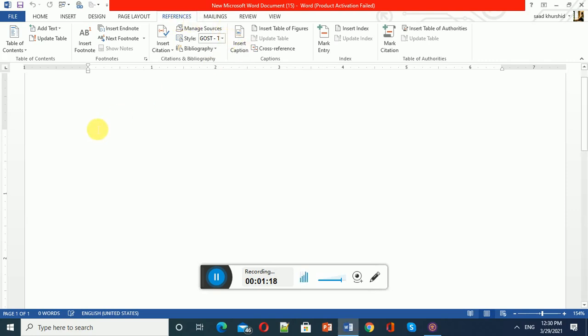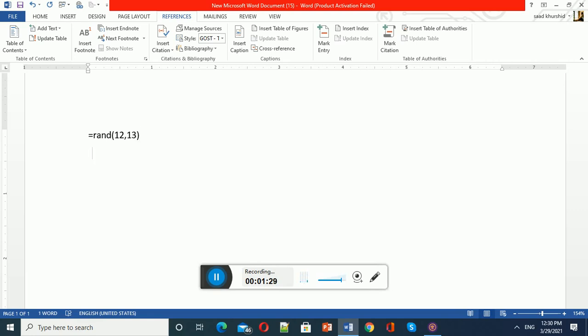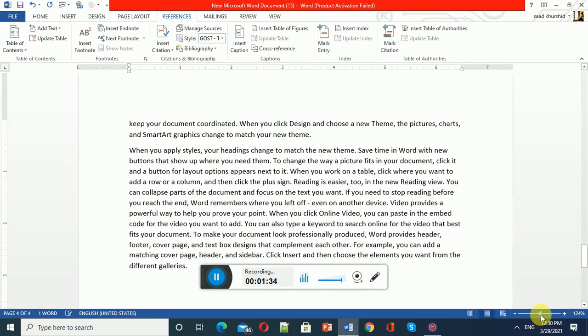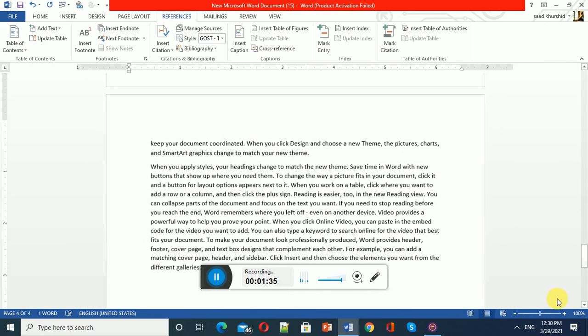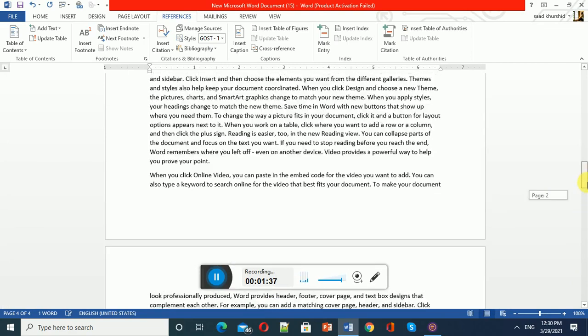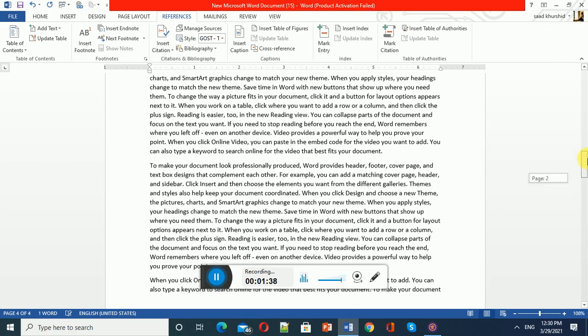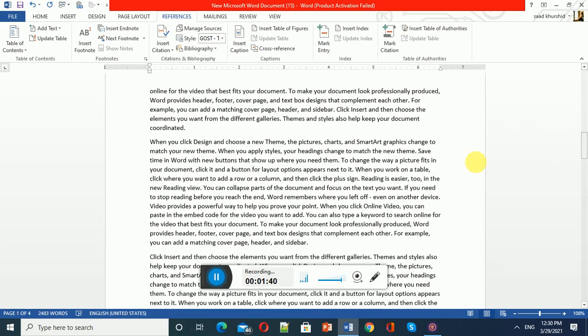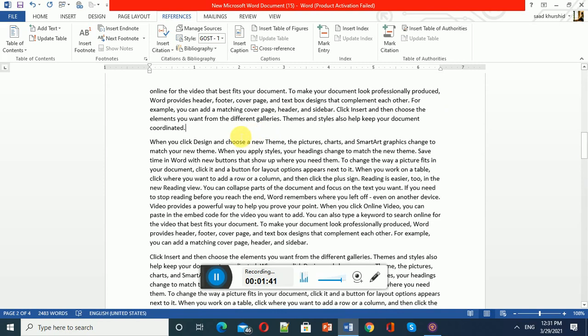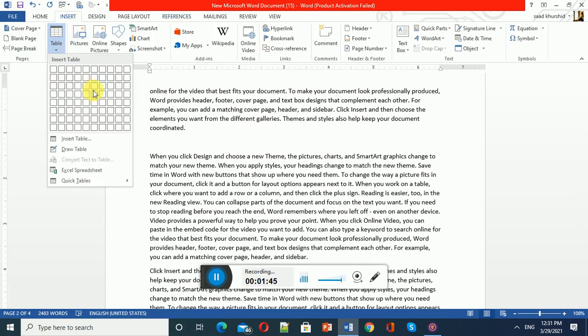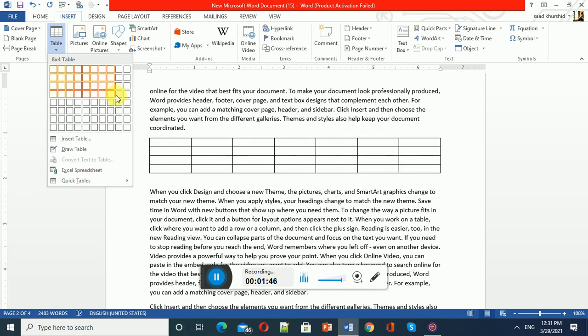Let's start. First, we have to insert the code =RAND(12,13) for dummy text. We have already studied that, and videos are available on my channel. Now let's start with a caption on a table, so I'll insert some tables.